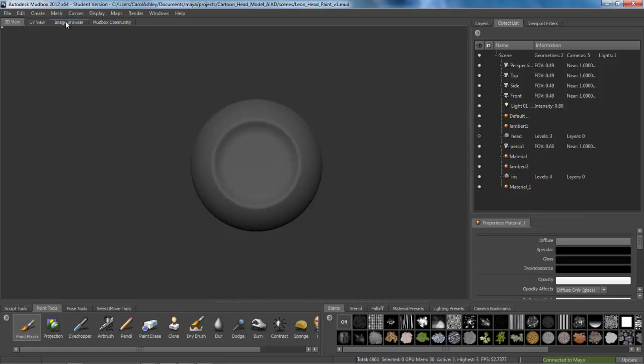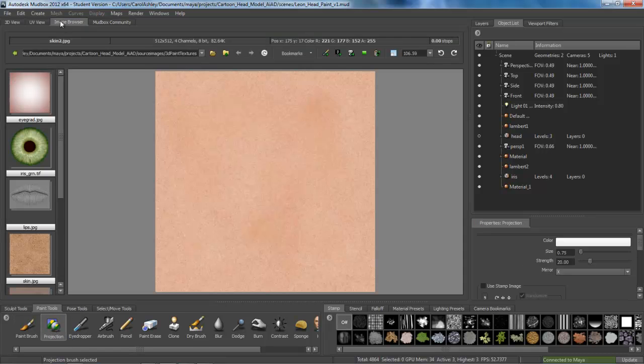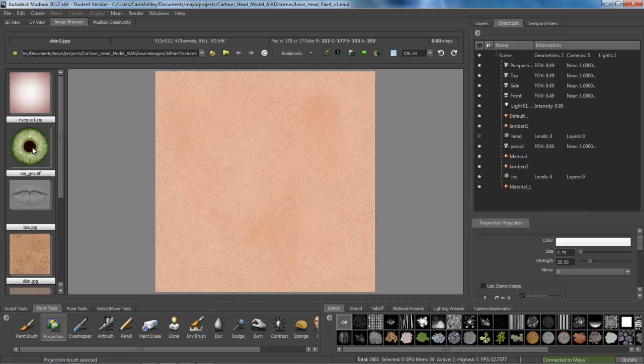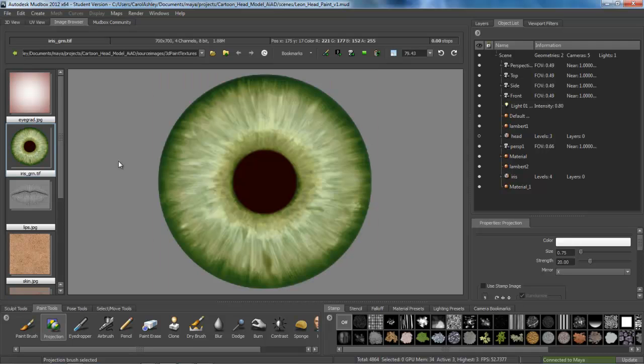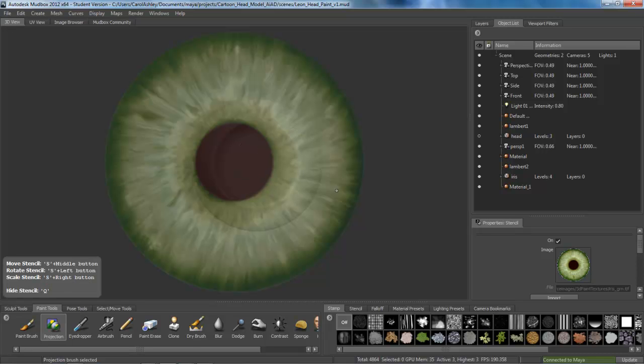And I'm lining this up kind of directly into camera right there. I'm going to come over, select my projection brush. Come under Image Browser. And I've got an image of an iris right here. So I'm going to select that. If I don't like the color, I can always change it. Turn that into a stencil. Go back to 3D.